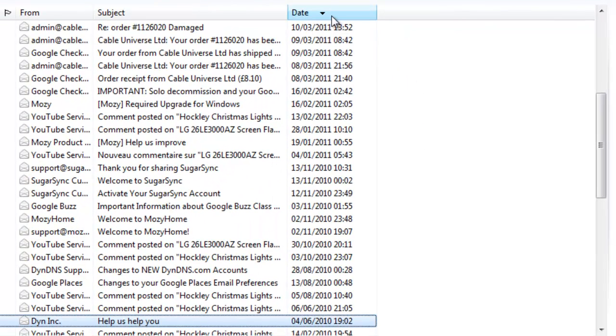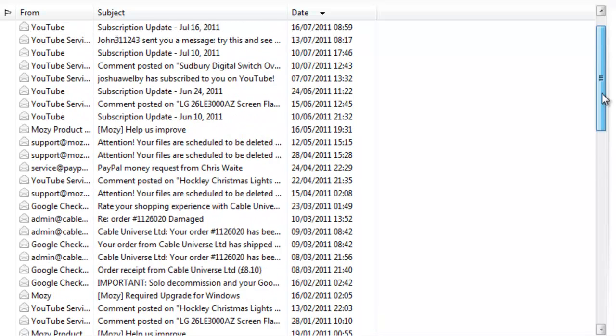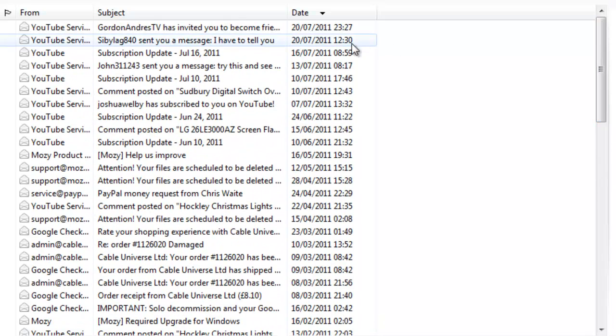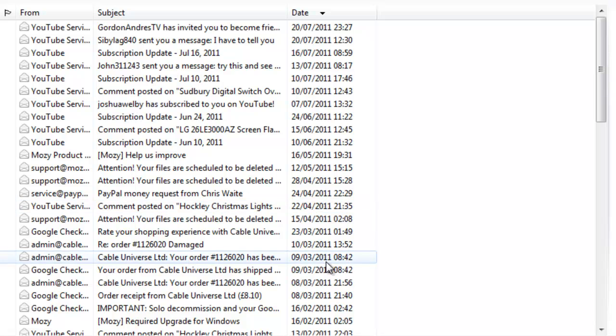And that then puts a downward pointing arrow next to the word date, and that will basically show me there that my emails are now sorted into date order.